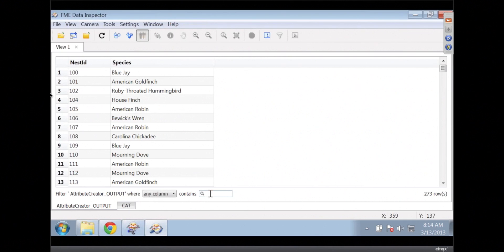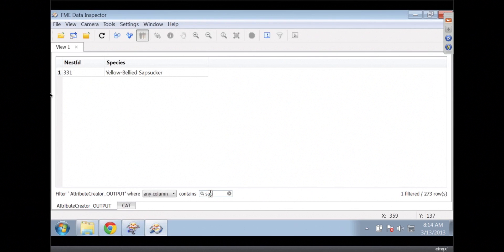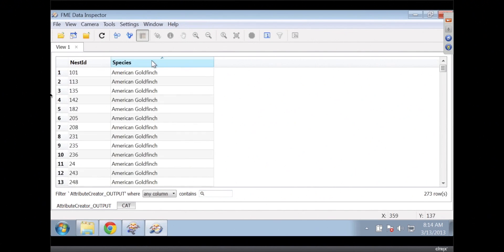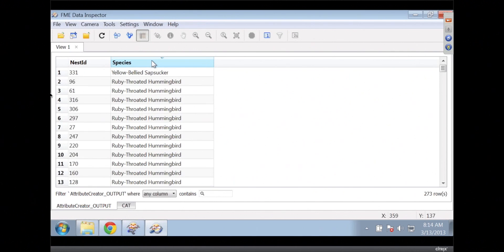That is new functionality right in the attribute creator — the ability to use uppercase, lowercase, and all these new string functions. Now I've popped into the data inspector and seeing the results. And you know what? We can search for stuff too. So if we search for 'sap', look — there's a yellow-bellied sapsucker in there. You can also sort in here too. There's only one yellow-bellied sapsucker — that's unique.